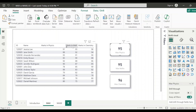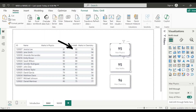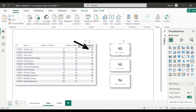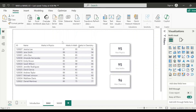Then if I sort on the math field, you see 95 is the largest value and here also for math score it is showing 95. And then for chemistry, if I sort, I see 96 and you can see here this is also showing 96. So basically, as per the definition, it is showing the largest value at the column level.